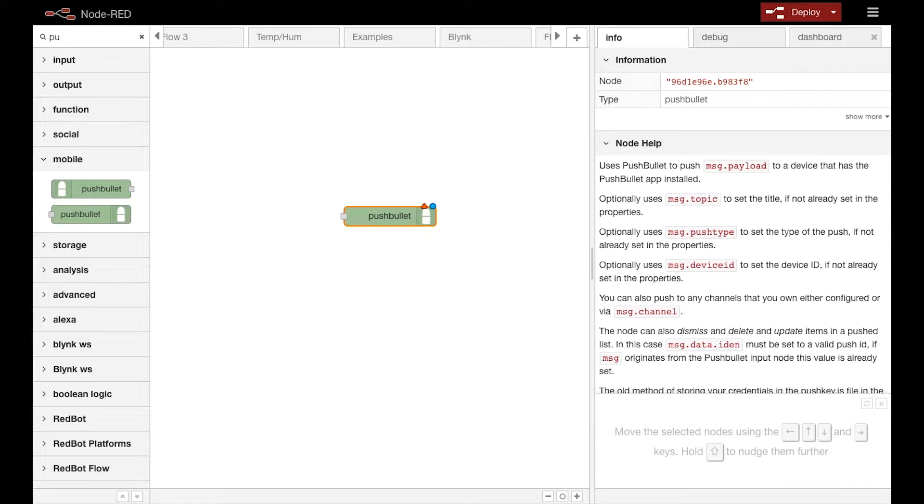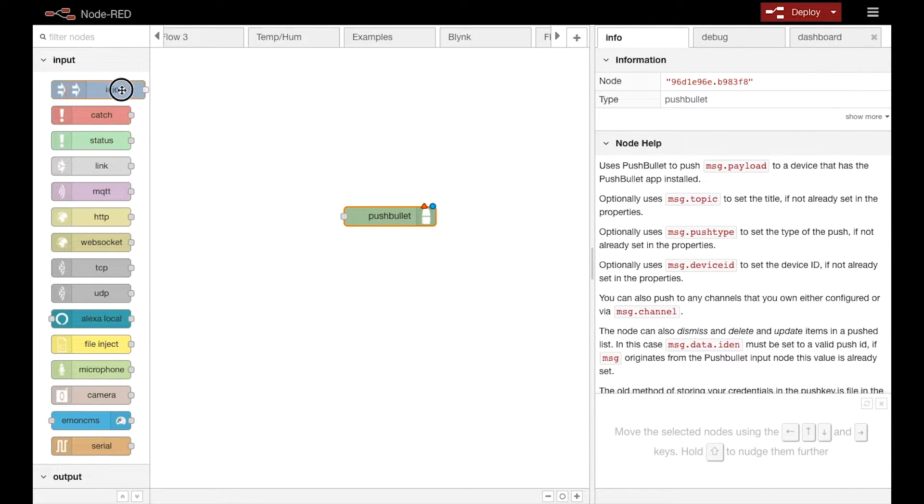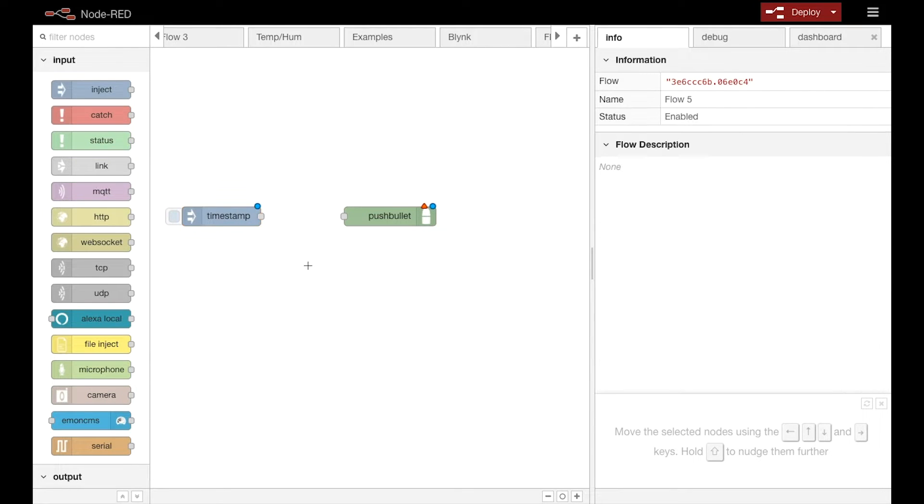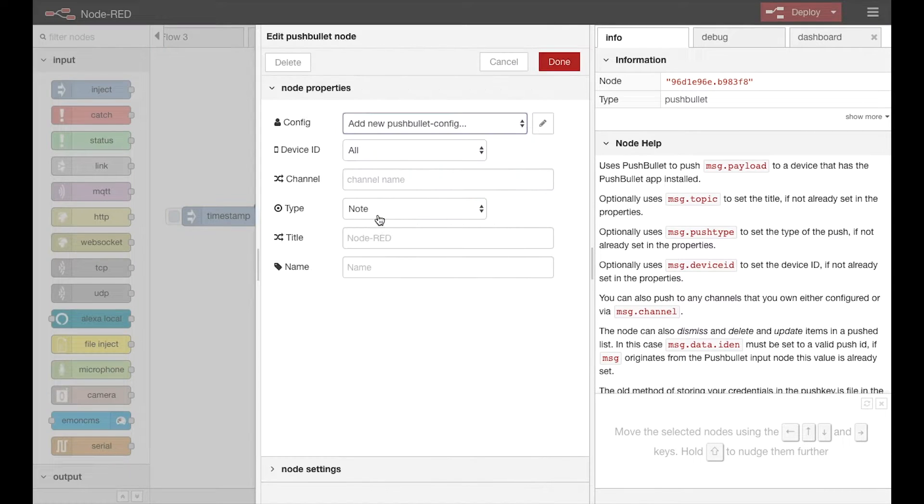You'll see that I start by pulling a PushBullet node onto the flow in Node-RED as well as an Inject node.